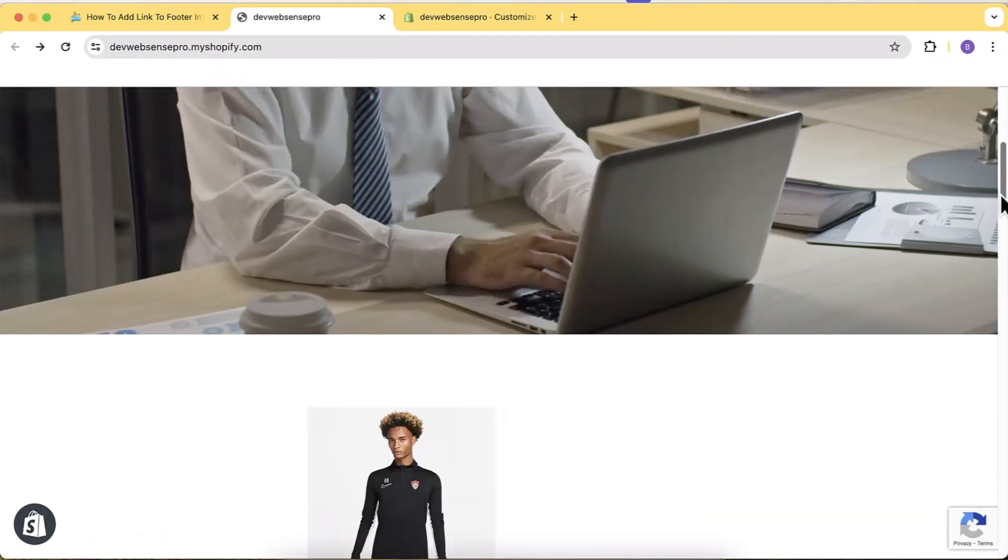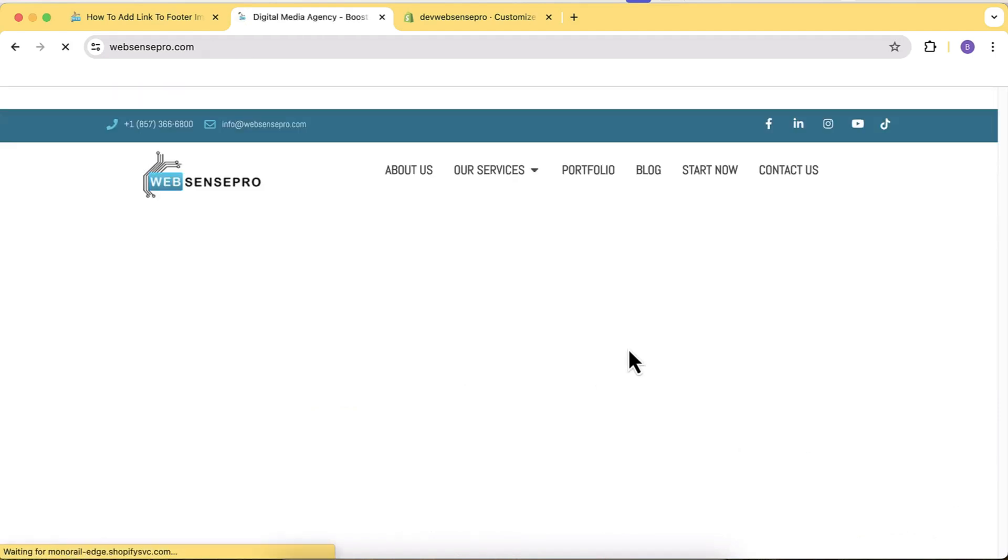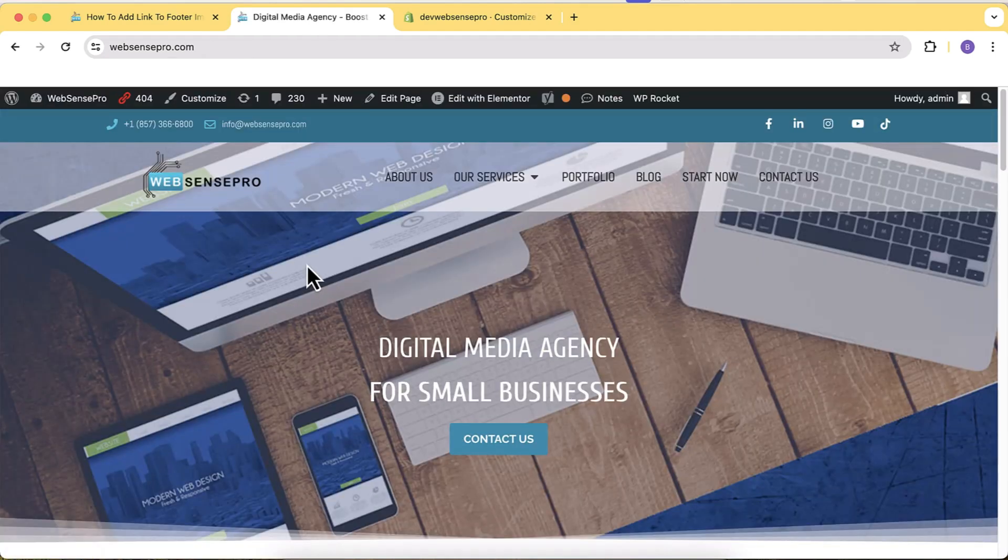Why am I creating this video all of a sudden? The reason is that my team was creating a Shopify store for one of our clients and the client wanted to add a logo on the footer which is linkable. When we tried doing that using the default customize editor, we were not able to add a link to the footer image block.